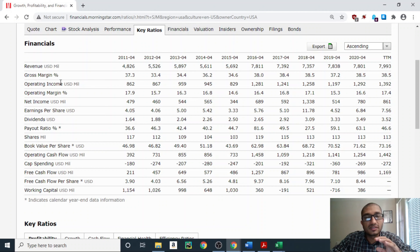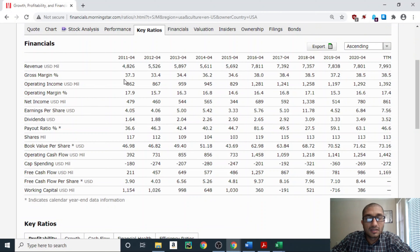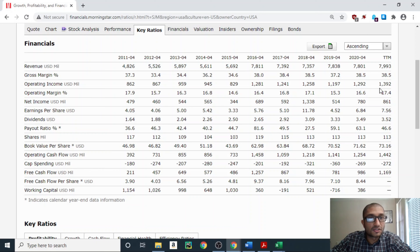Let's start off by looking at the key ratios for GM Smucker. I'm on Morningstar for GM Smucker under key ratios. Looking at the financials, the first one is revenue — all numbers are in millions of dollars. From 2011 through 2015, revenue was close to $5,500 million, and after 2016 through 2020 the revenue has been in the mid to high $7,500 range. For the trailing 12 months, revenue was about $8,000 million.